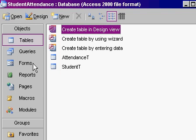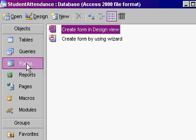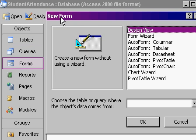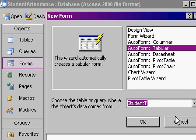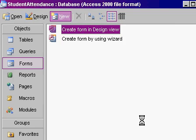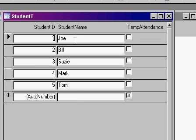Let's make a form now to display our students. Forms, new. I'm going to go with auto form tabular. Pick students as my data source. There's my quick student form.